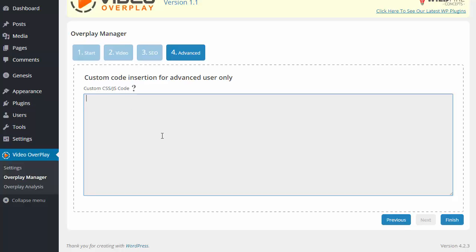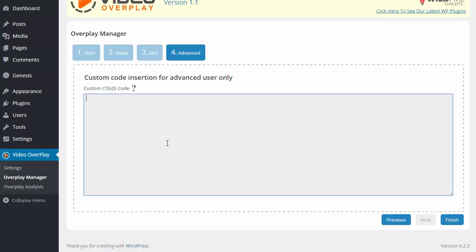But if you know what you're doing, you can enter your custom CSS or JS code here, click on Finish, and when you do that, that custom coding will appear on the video that you are using.